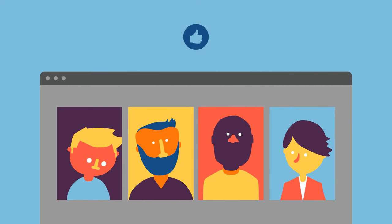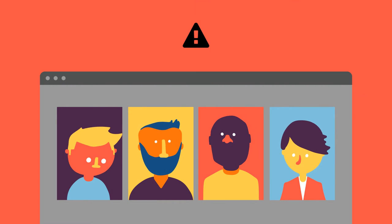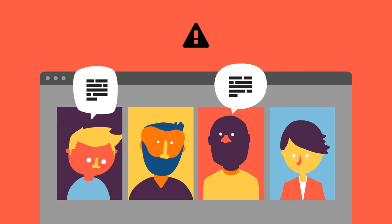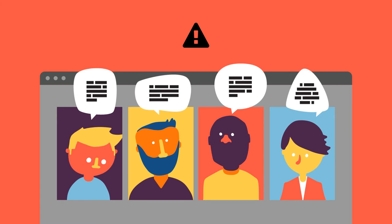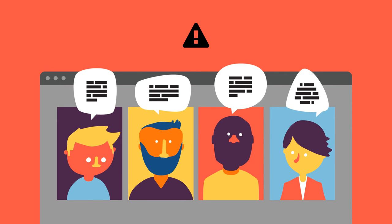The meeting is going well until it's time to estimate the user stories of the project. Everyone has a different opinion on the difficulty of the tasks. How can you help the team make accurate estimates?